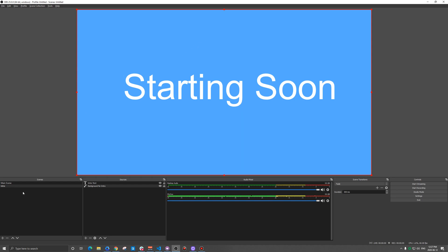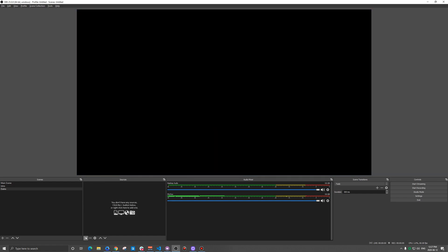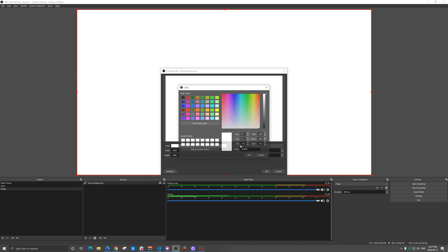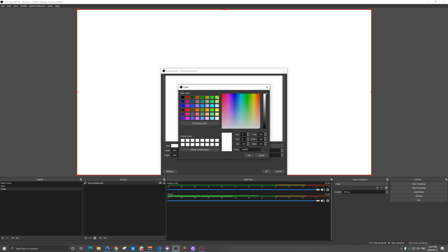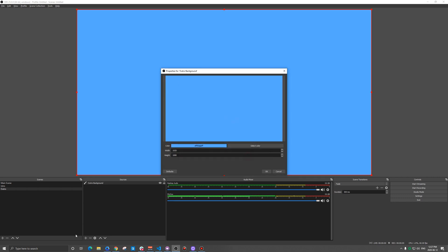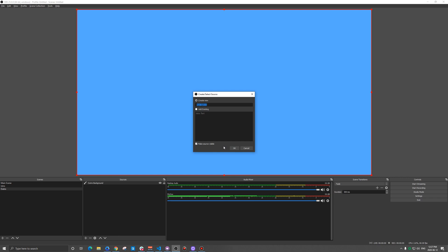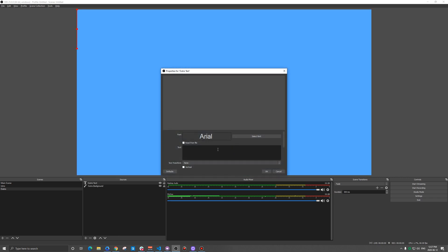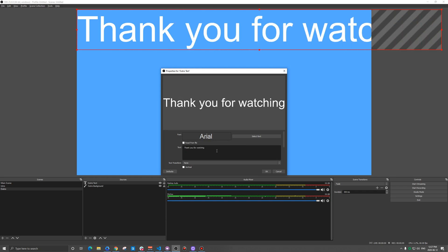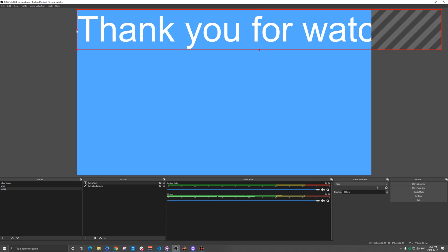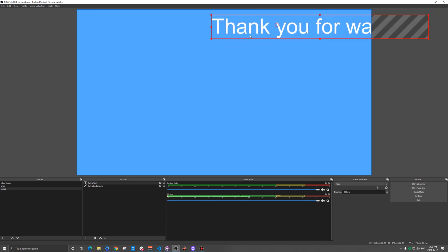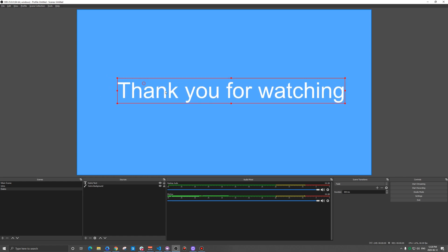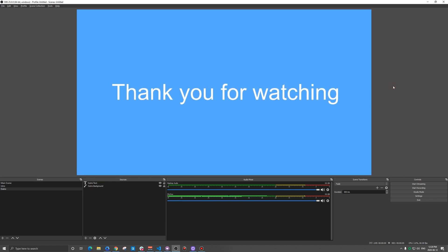Next we're going to add another scene, we're going to call this outro. Same thing, we're going to add a color source, outro background, and we need another color here. I'm not really liking any of these, we'll just use the same one. I'll go text and outro text. Thank you for watching. OBS isn't that smart, it didn't automatically wrap that nicely, but that's fine. We just drag that smaller there.